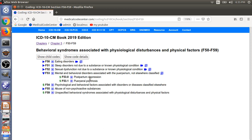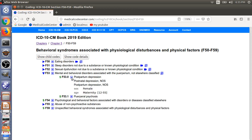Here in the coding book, F53.0 is Postpartum Depression. If you click the Details button, it will show all the coding notes. Here we see two Inclusion Terms: Postnatal Depression NOS and Postpartum Depression NOS. So in this case, they are basically synonyms for Postpartum Depression.